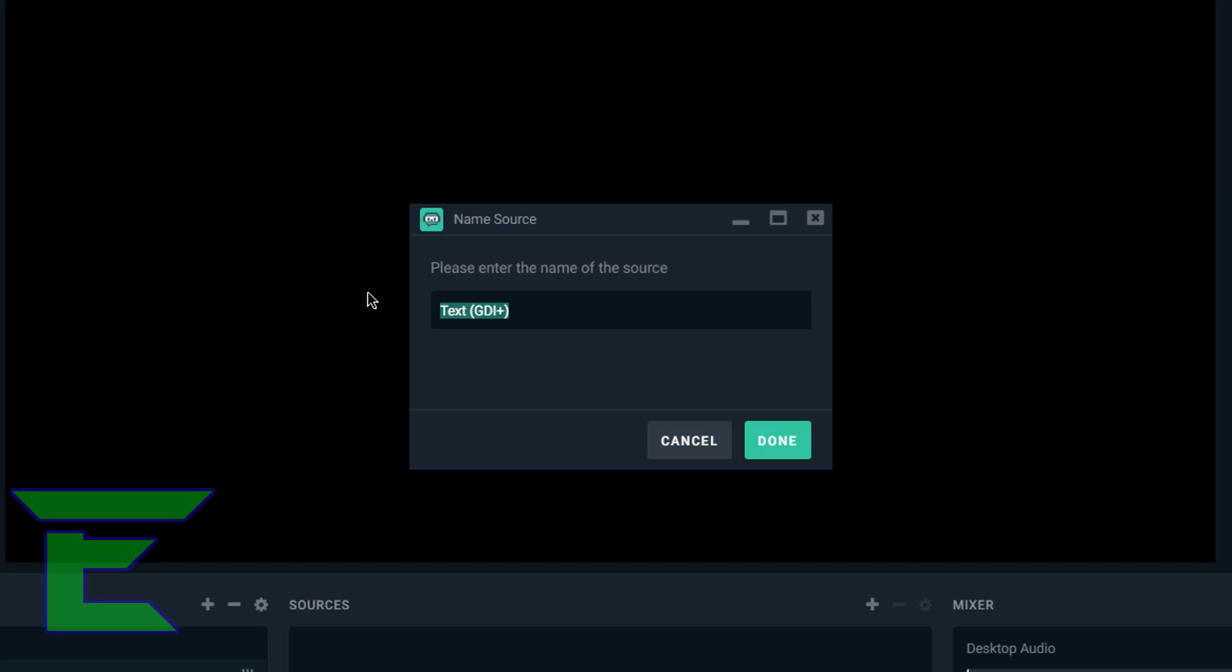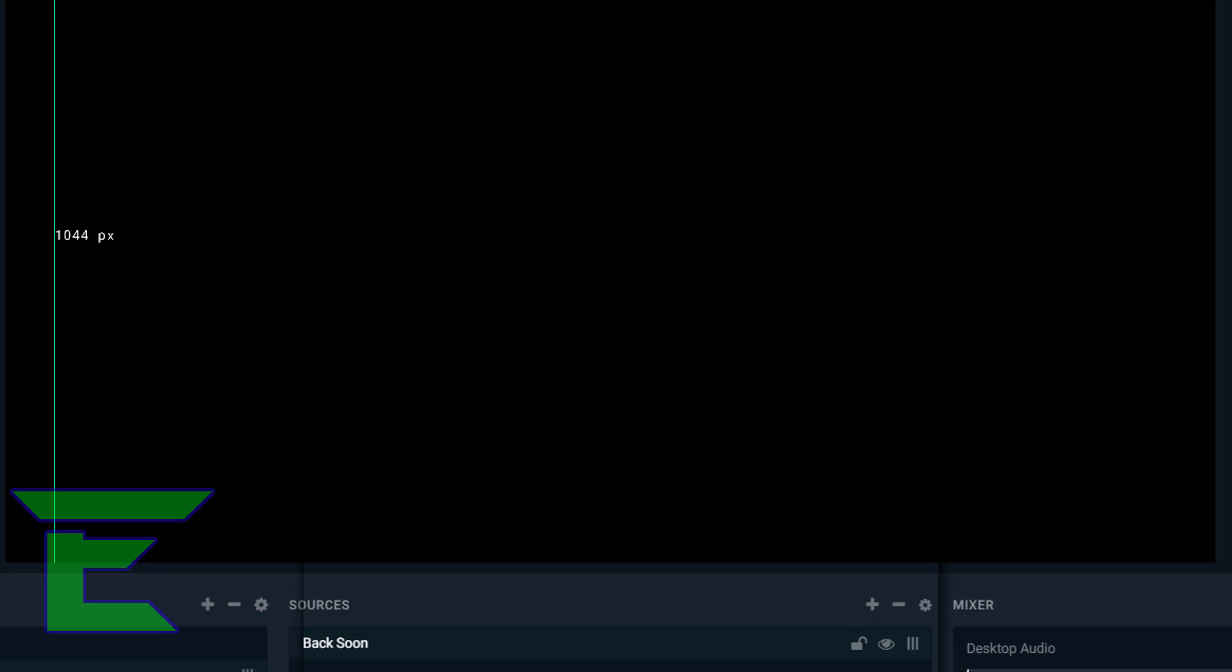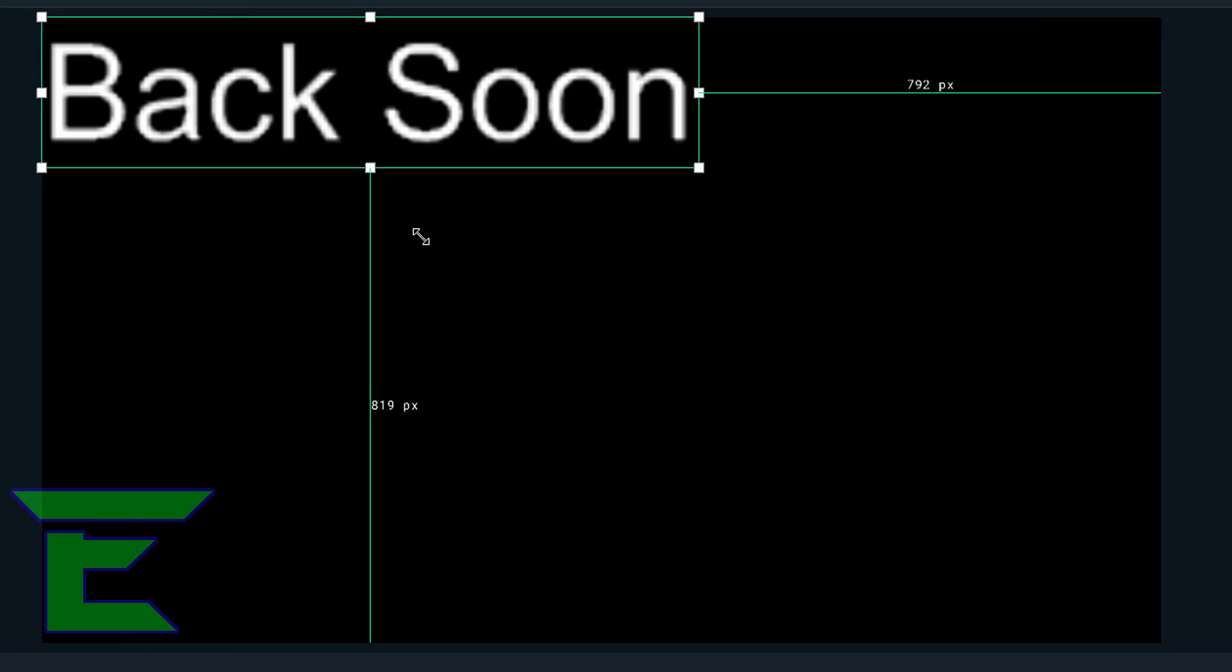Text GDI Plus. Please enter the name of the source. Let's name it 'back soon' and then we click done. As you can see, this is much easier than OBS because you can do all this.